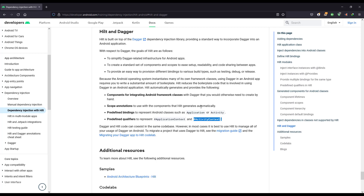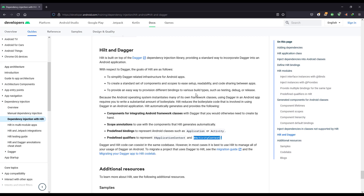Make sure you read the documentation carefully because that's where you can learn more. I've covered most of the topics in this video, but there are certain things I haven't covered. If you want to know more, go look into the documentation and try to implement it in your application.